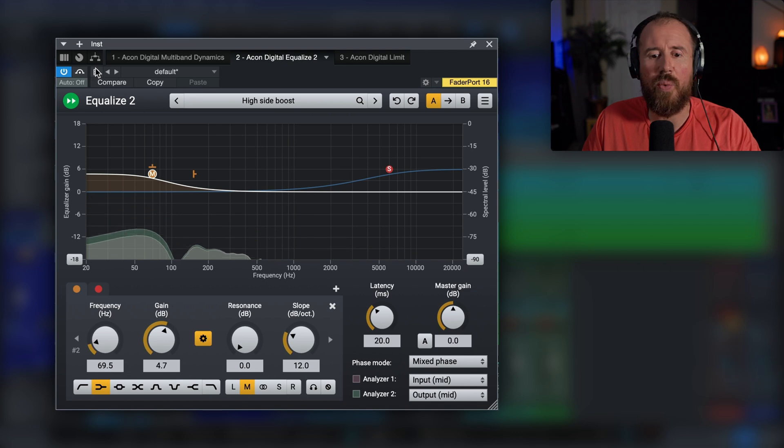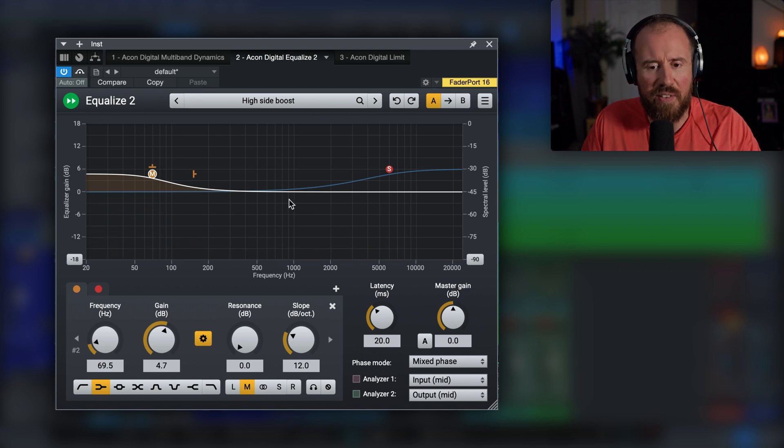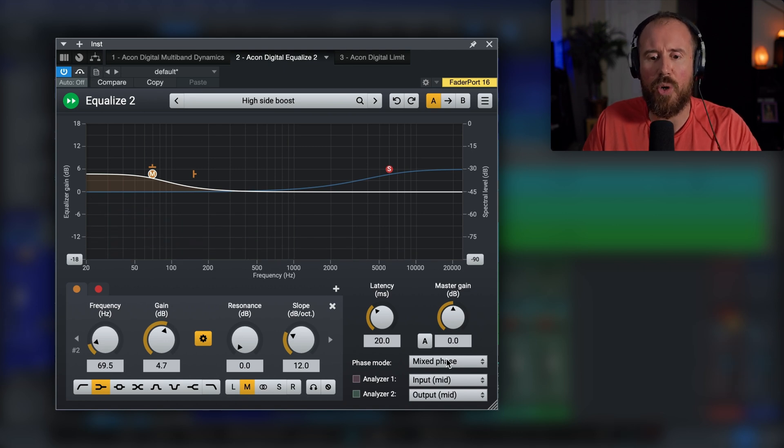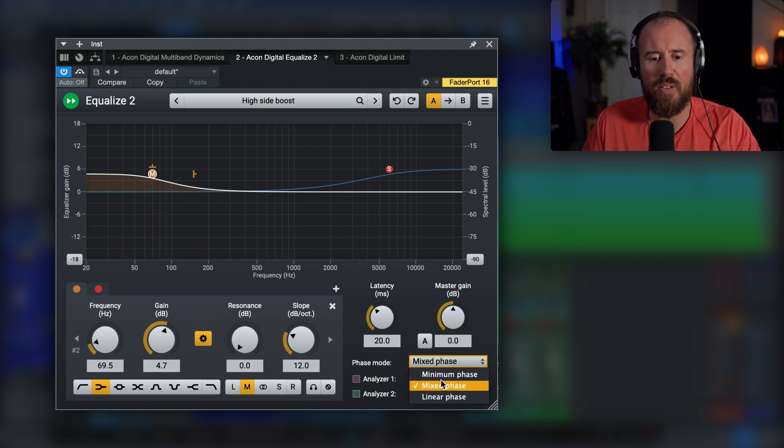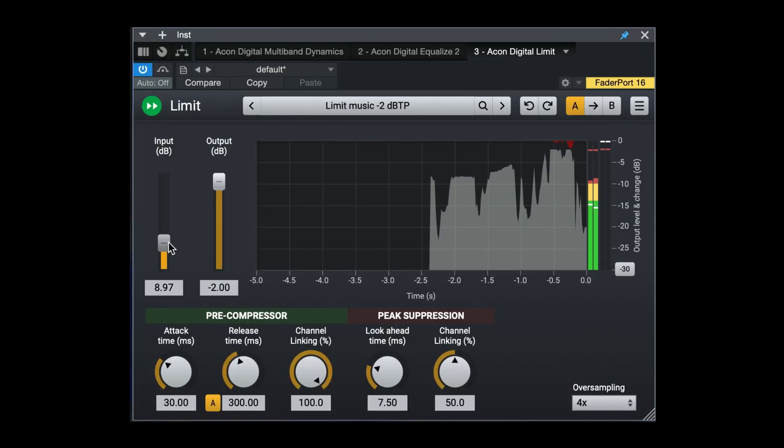Now in addition to that, we also have a lot of different phase modes that we can try: minimum phase, mixed phase, linear phase, and lots of different options in terms of contouring and crafting the exact sound that we're looking for.